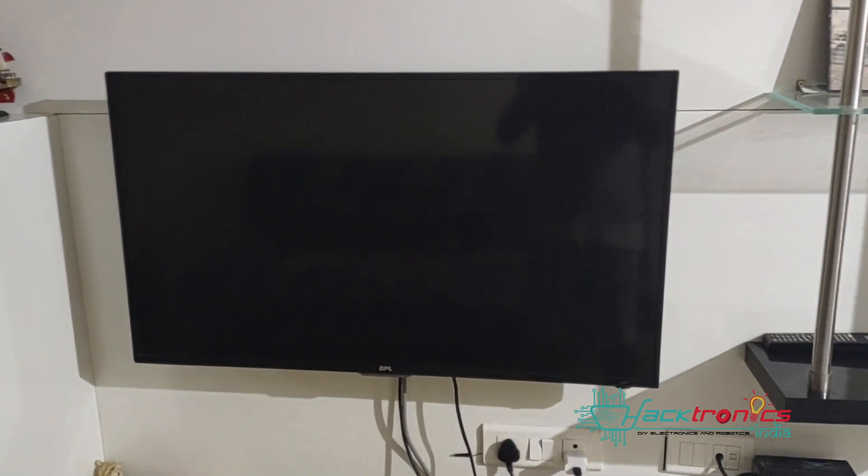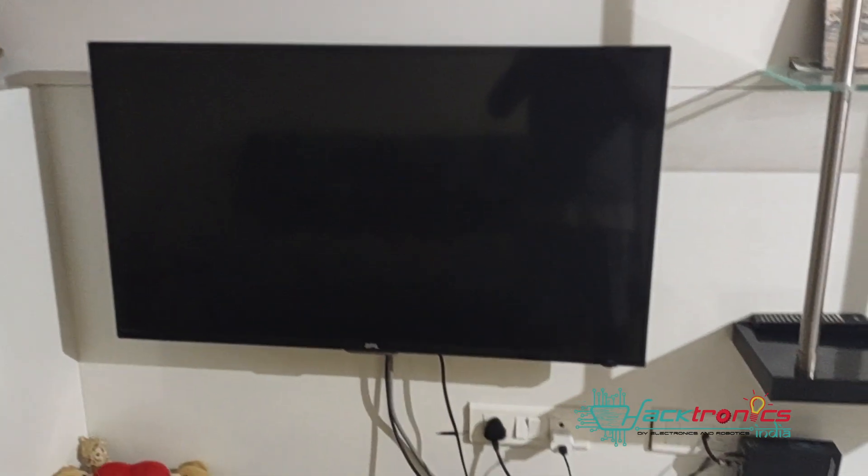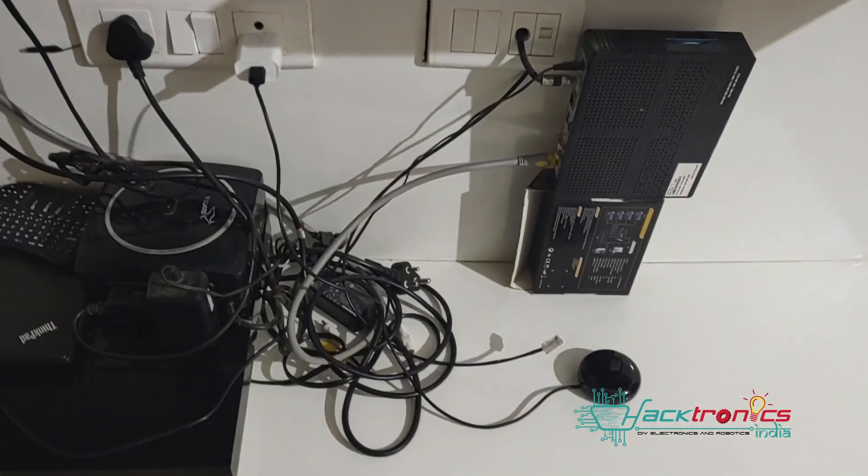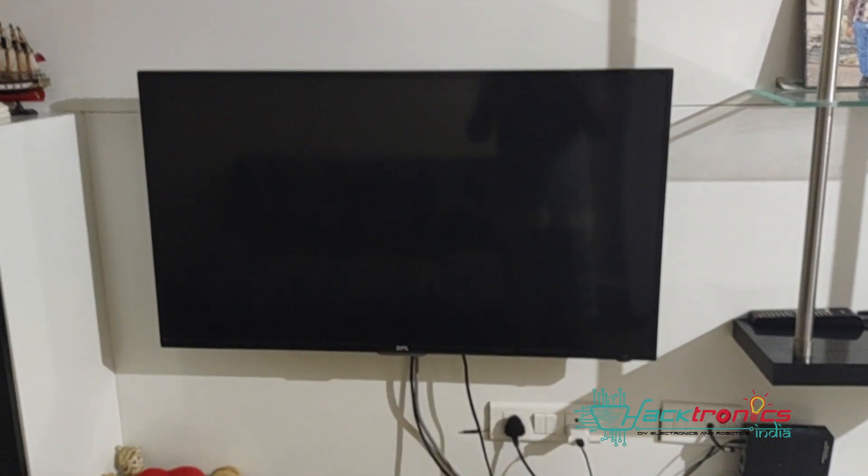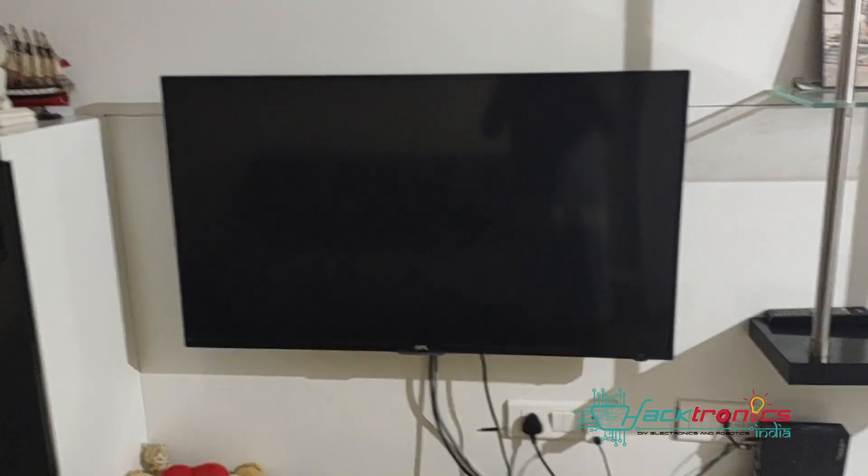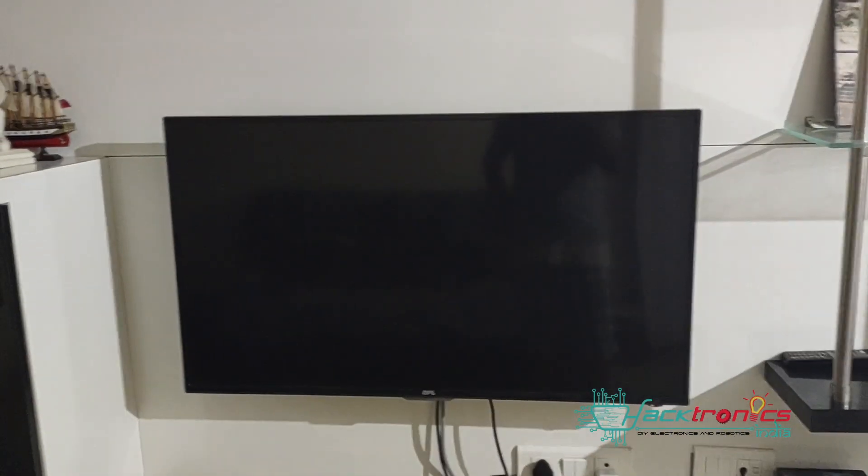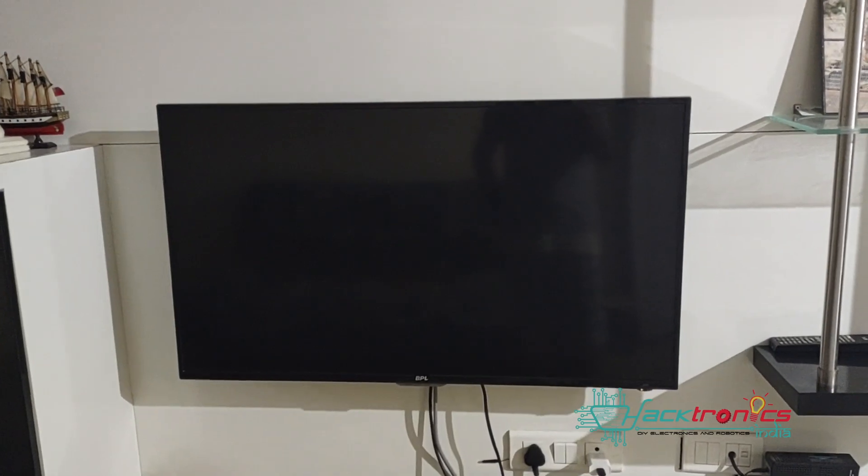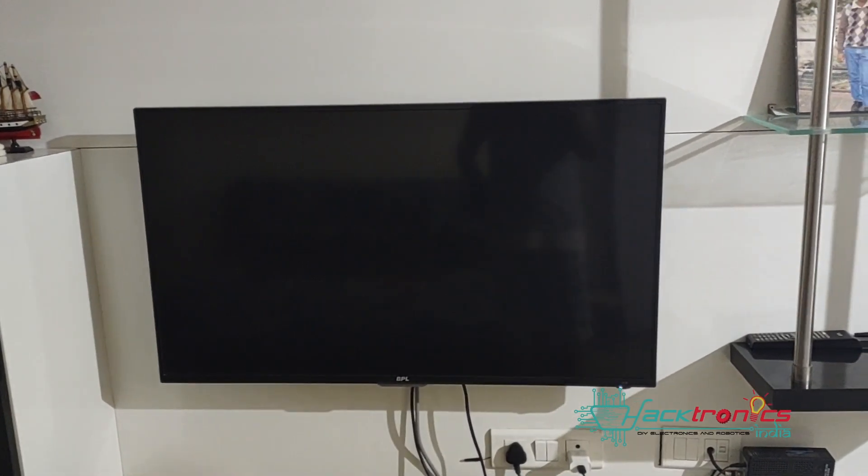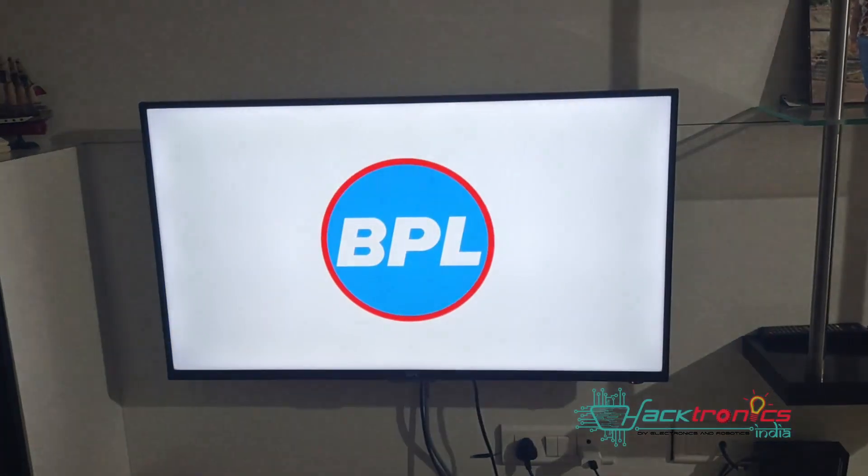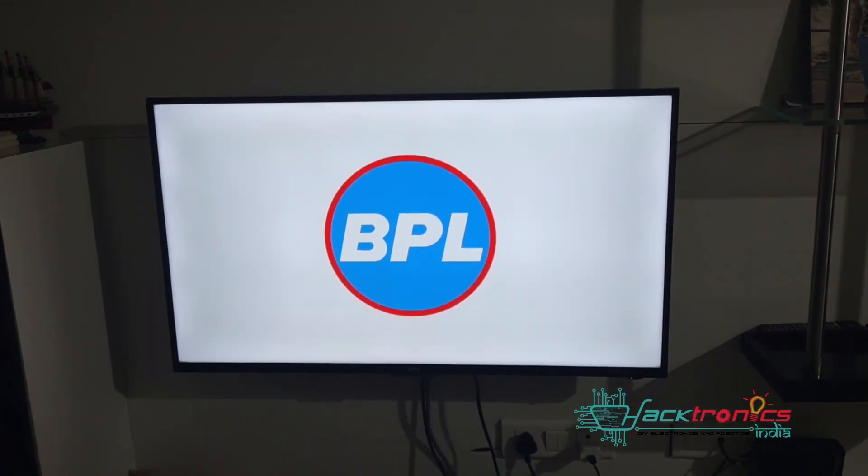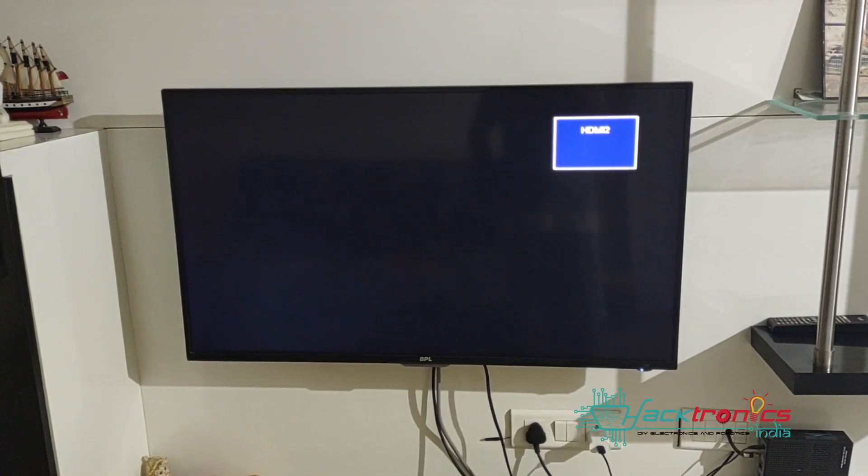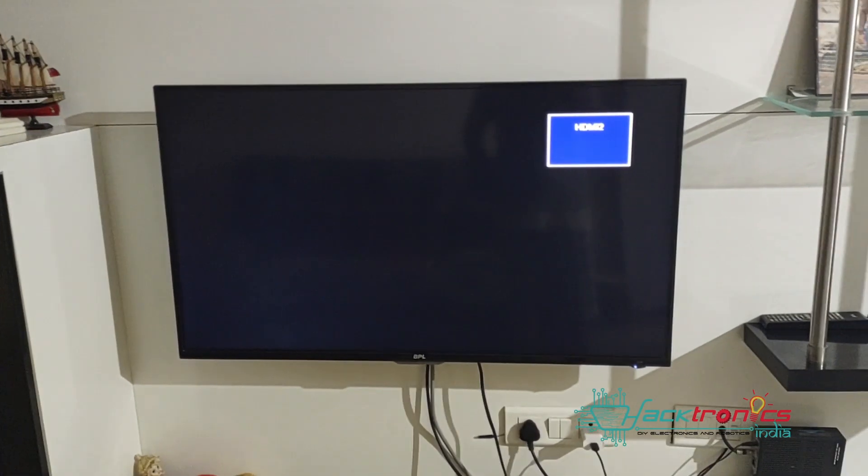So here, using this IR module, once you start the TV it will automatically switch to the Tata Sky. It will take some time because I have a stabilizer which actually takes some time, but once the Tata Sky DTH is started, it will automatically switch to that previous watched channel, or I have currently set it to Aaj Tak channel.